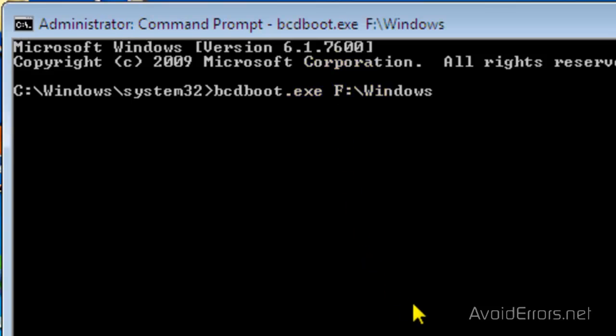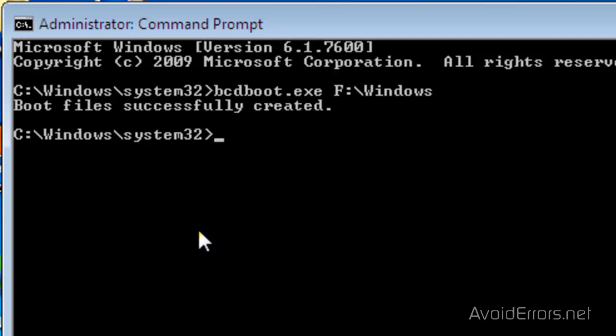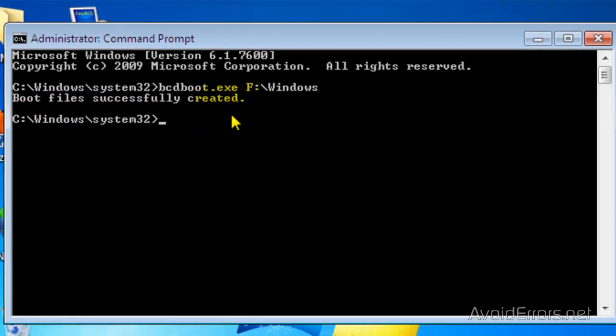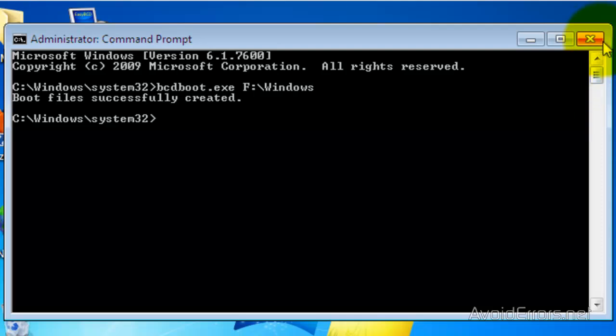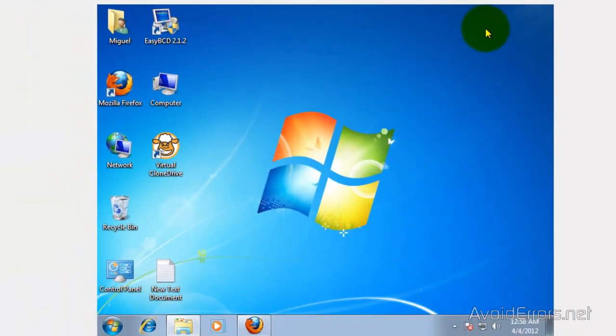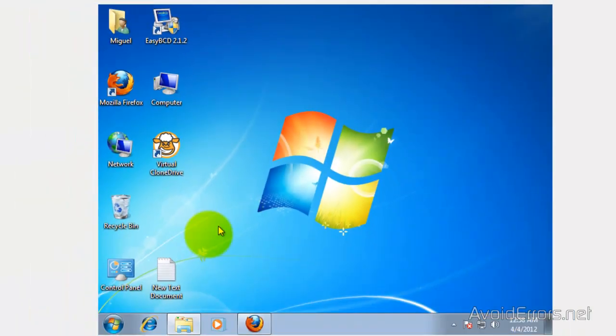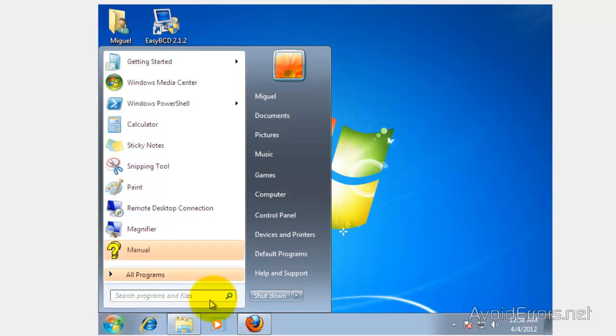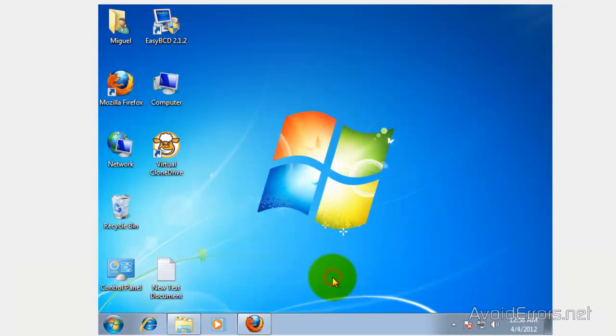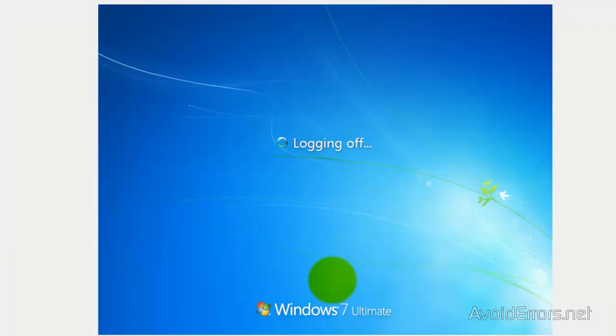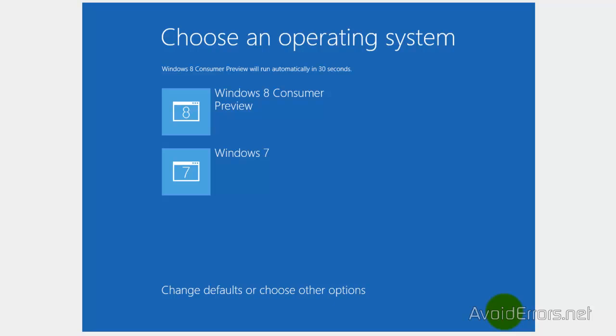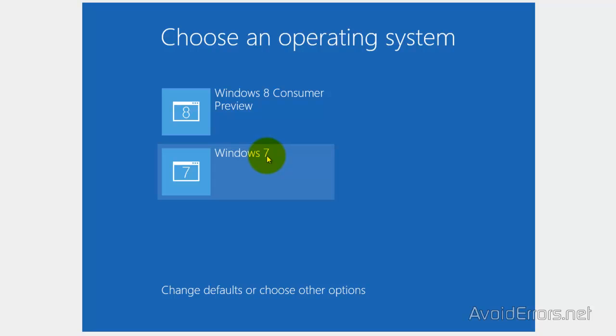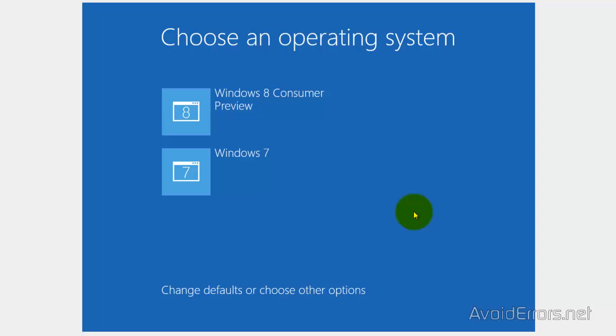When you get the boot file successfully created, that's it. All you need to do is restart Windows 7, and you will get your dual boot without creating a partition. Thank you for watching this video. My name is Miguel. If you have any questions, please feel free to post them in the comment section below.